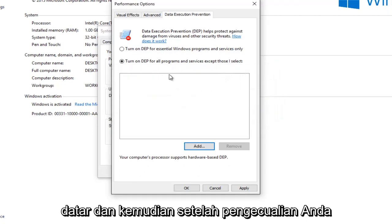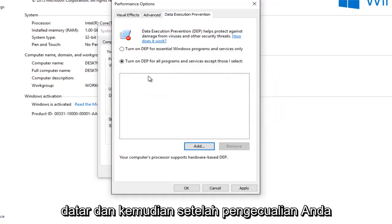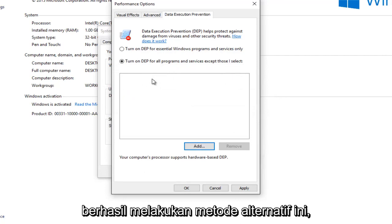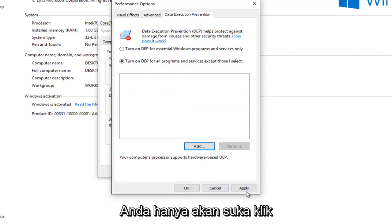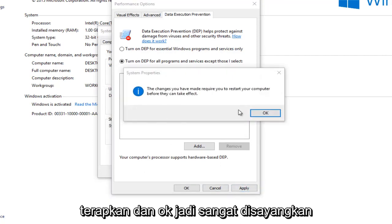And then once your exception was put in here, assuming you were successfully able to do this alternative method, you would just left-click on Apply and OK.